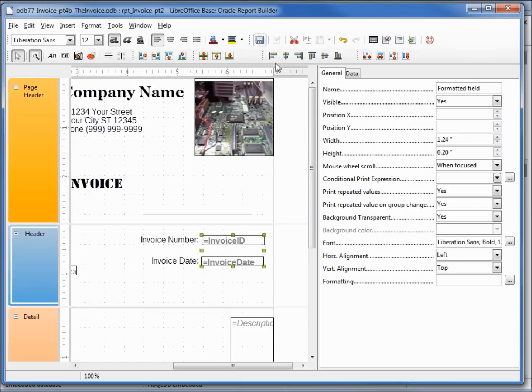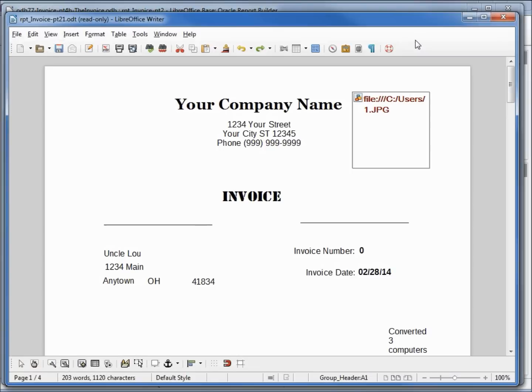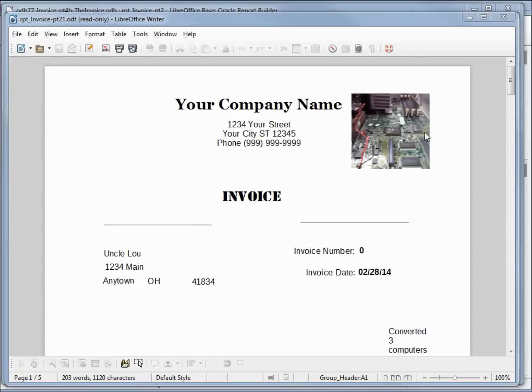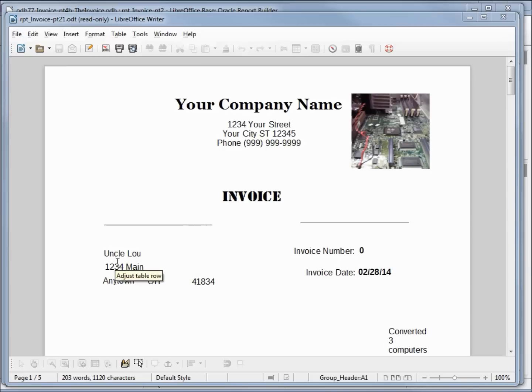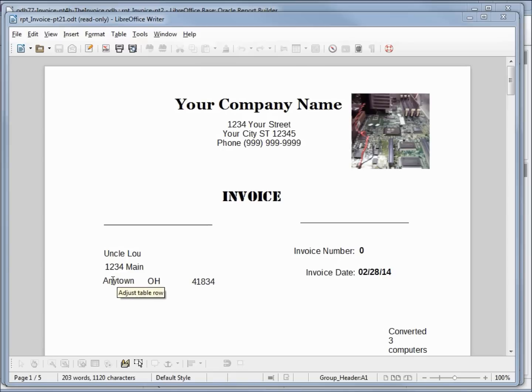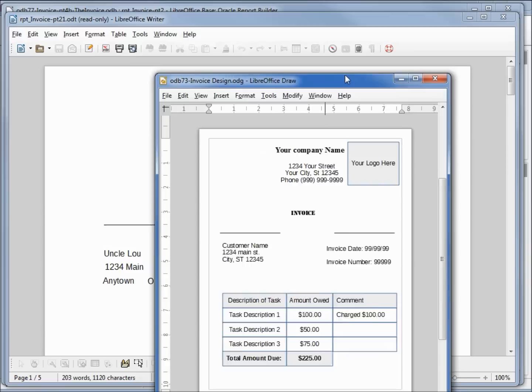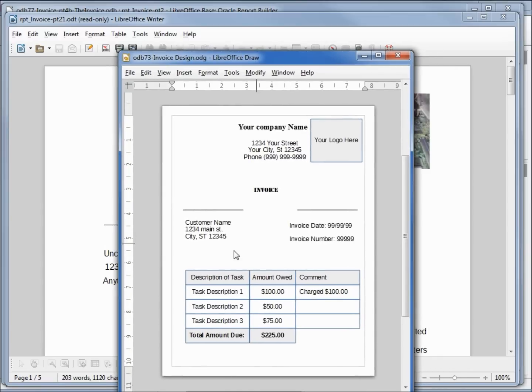We see our invoice number, the first one is zero. The invoice date looks good. The client information doesn't look well lined up, especially the city, state and zip code.